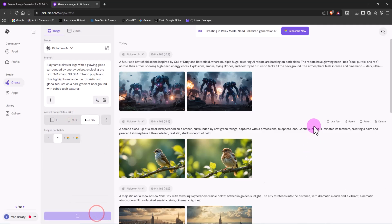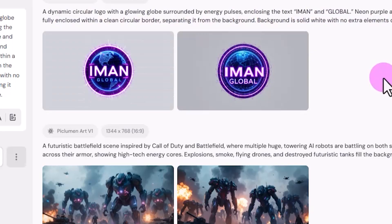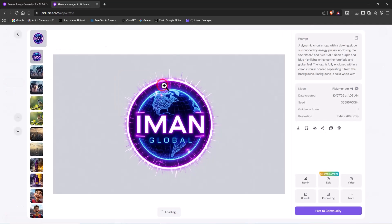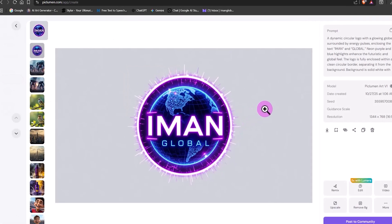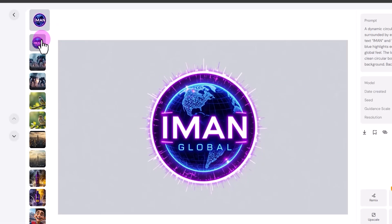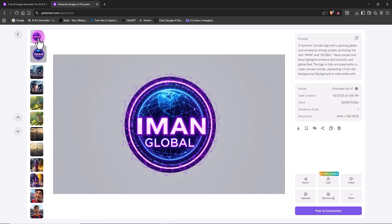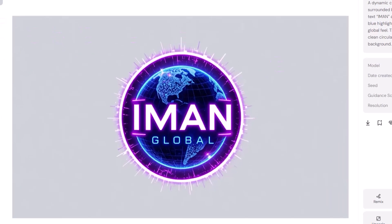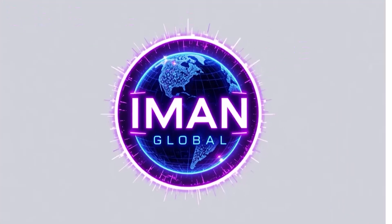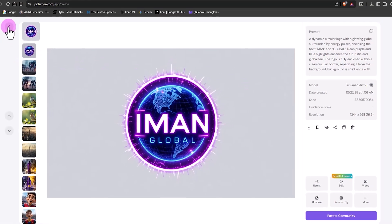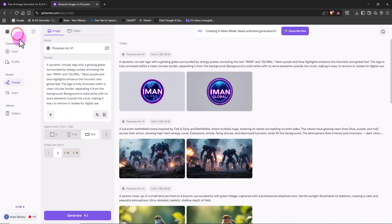A few moments later, multiple logo concepts appear on screen. I click on one to view it larger, and the result looks fantastic. With just a few tweaks to the prompt and a couple of new generations, I can easily craft a final logo that fits my digital brand, Iman Global. You can follow the same process to build a unique visual identity for your brand too.